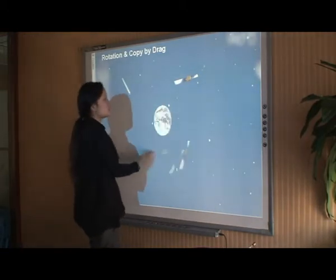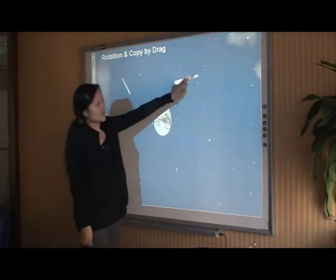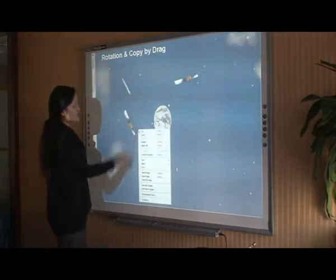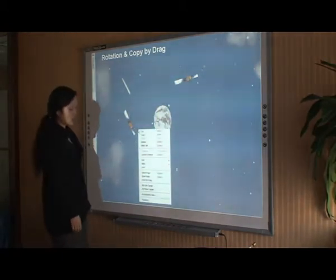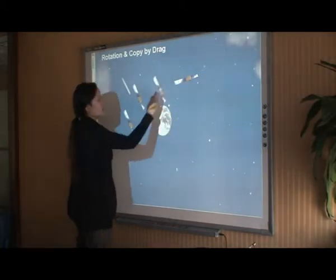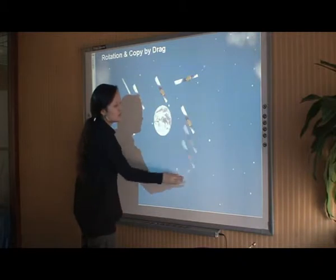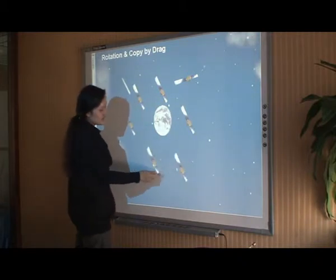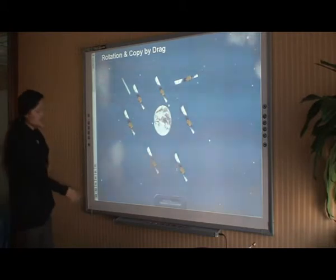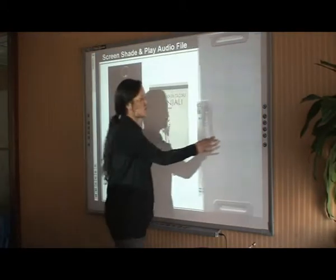In Tracebook, we can also make many satellites quickly. This is a button function we call 'copy by drag.' Whenever we drag an object, a copy will be created. And in this page, let's listen to some poetry.